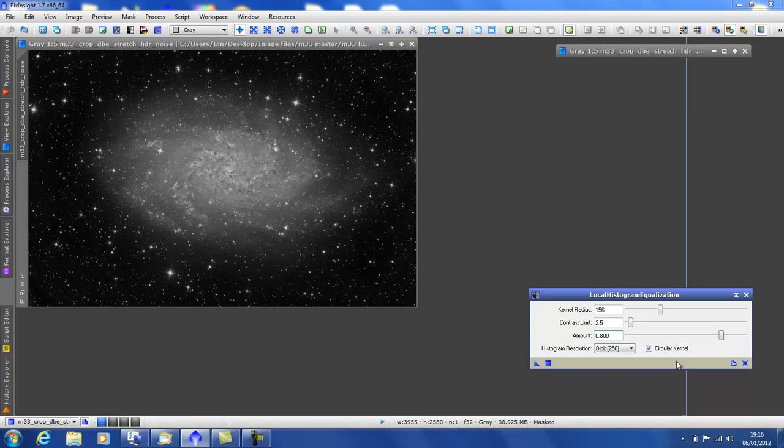These two settings down here leave as default. I've never altered them. I'm going to leave this about 1. And we apply it to the image.